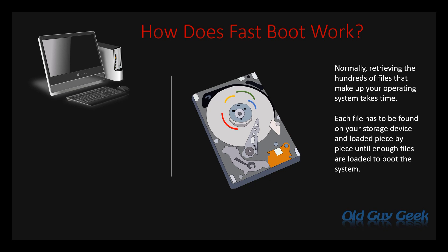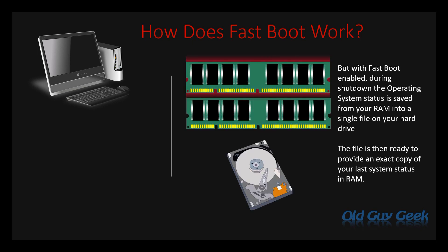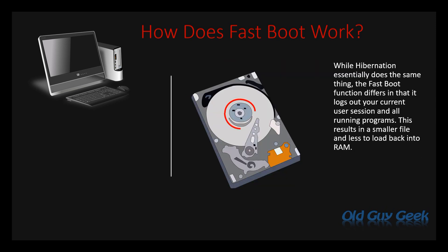But with Fast Boot enabled during shutdown, the operating system saves from your RAM into a single file on your hard drive. The old hibernation function did essentially the same thing, but Fast Boot logs out of the current user session, which closes down any running programs. This results in a much smaller file that's even quicker to load.